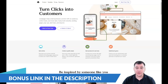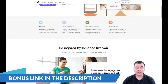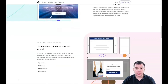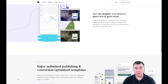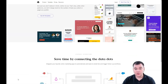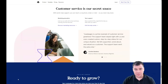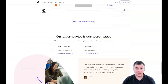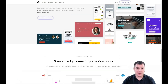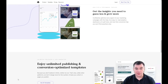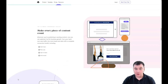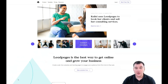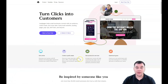Hi guys, and welcome. If you're interested in building your own landing page or website, this video will definitely be handy for you. I want to provide you with all the information you need to build your own landing page or website using one of the most powerful platforms in the world — and I'm sure it's really powerful because we've made a lot of things on this platform.